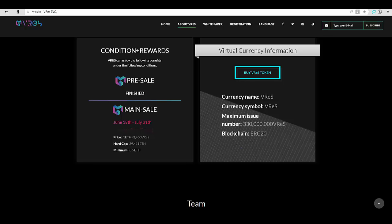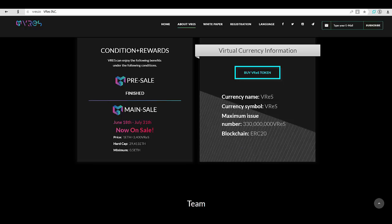By buying back a given number of tokens from the market, VRes can control the environment which people can buy and use tokens easily in the distribution of tokens in the market.